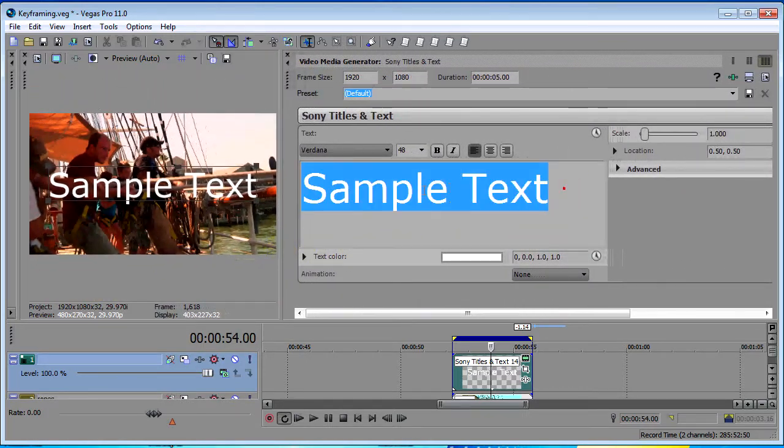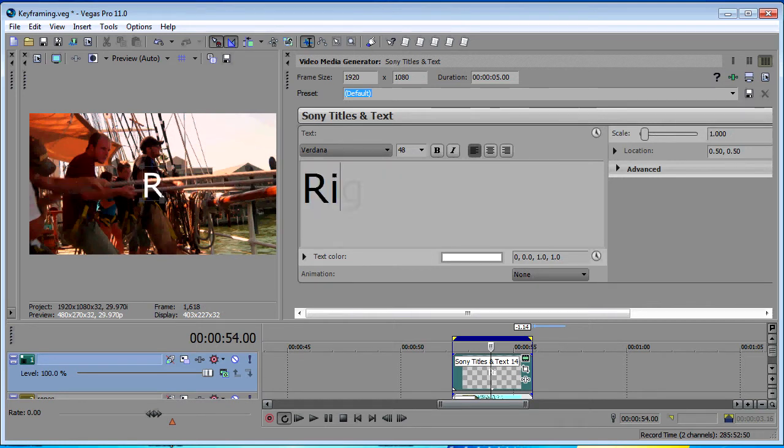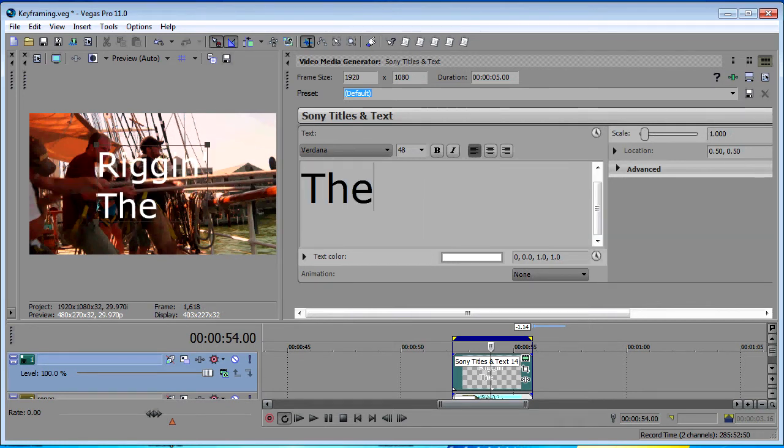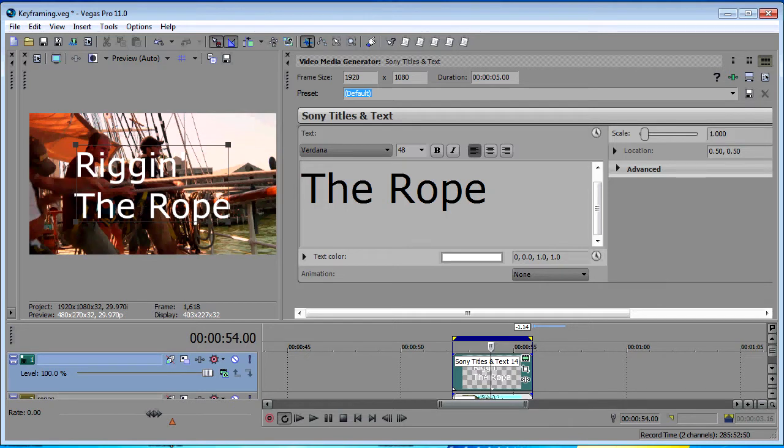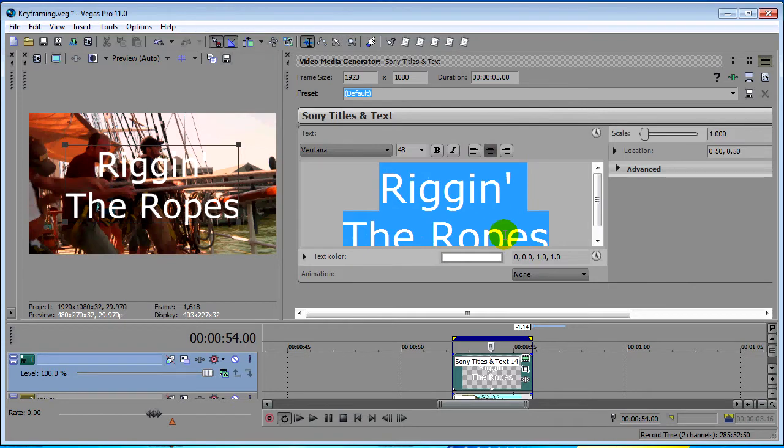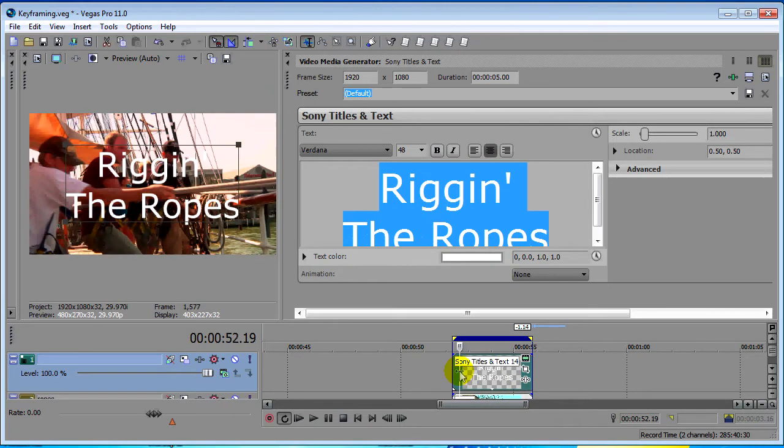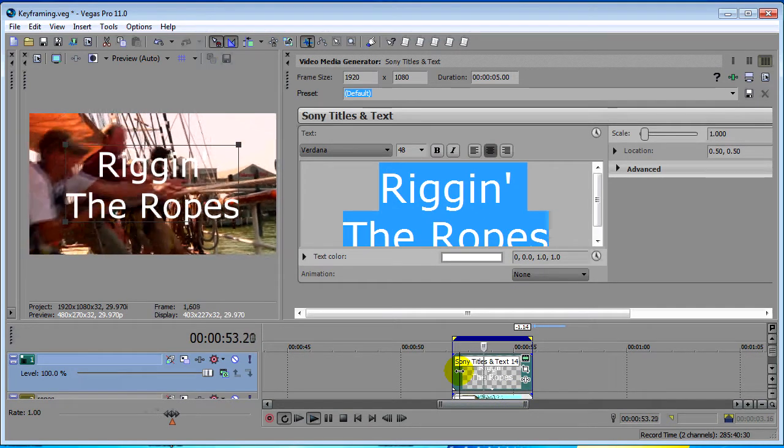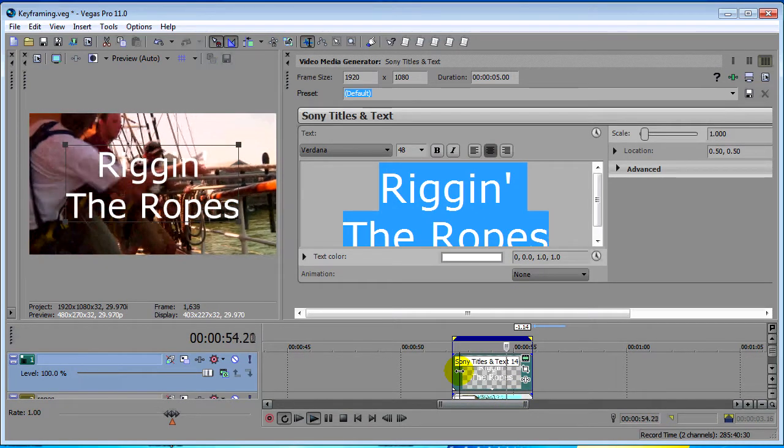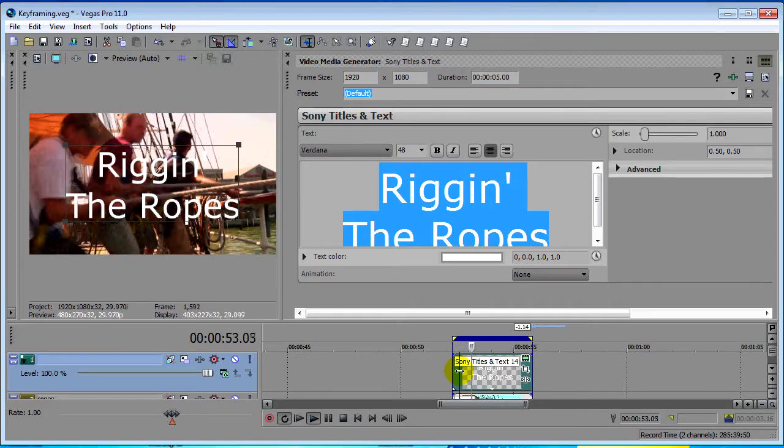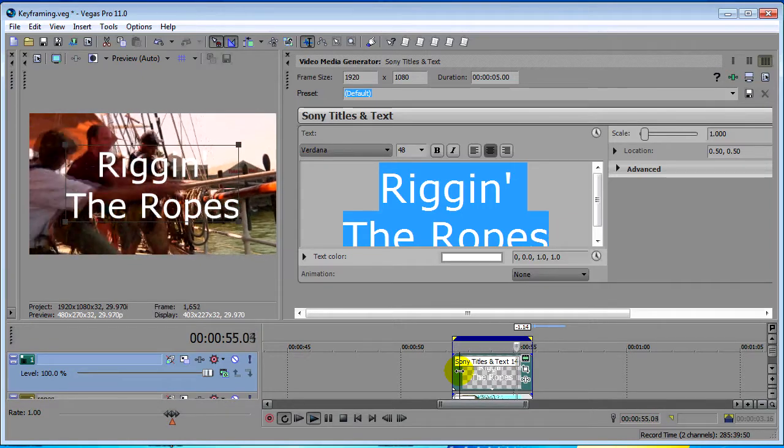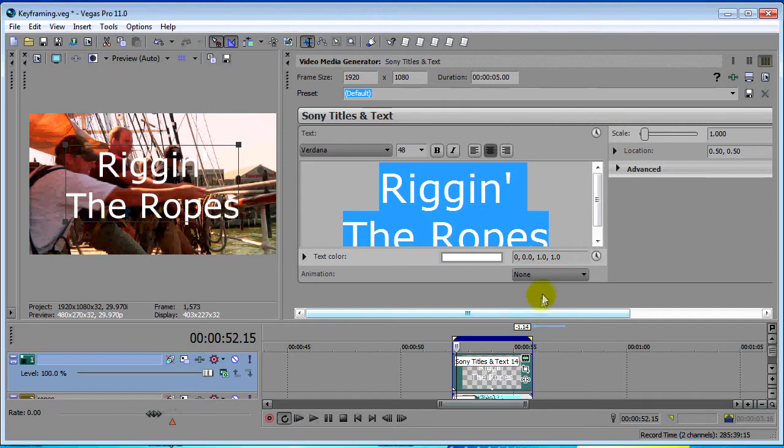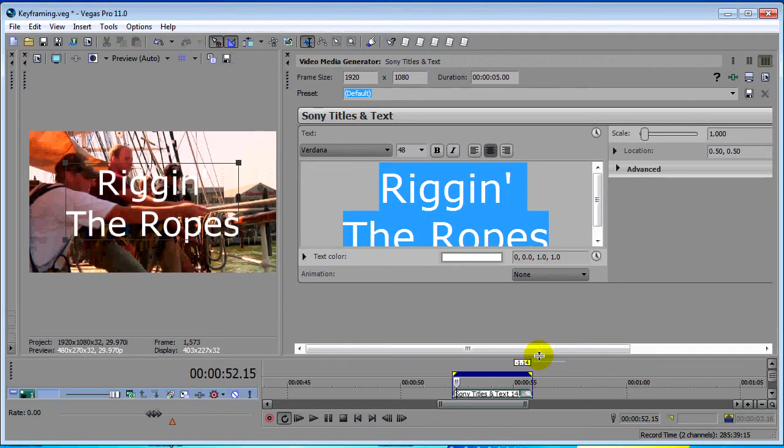We'll change our text to be Rigging the Ropes, center that, and play through the timeline. Got a basic title on the screen, nothing too special there. So let's see what this new keyframing by parameter stuff is all about. I'm going to bring this down so we see more of the plugin.